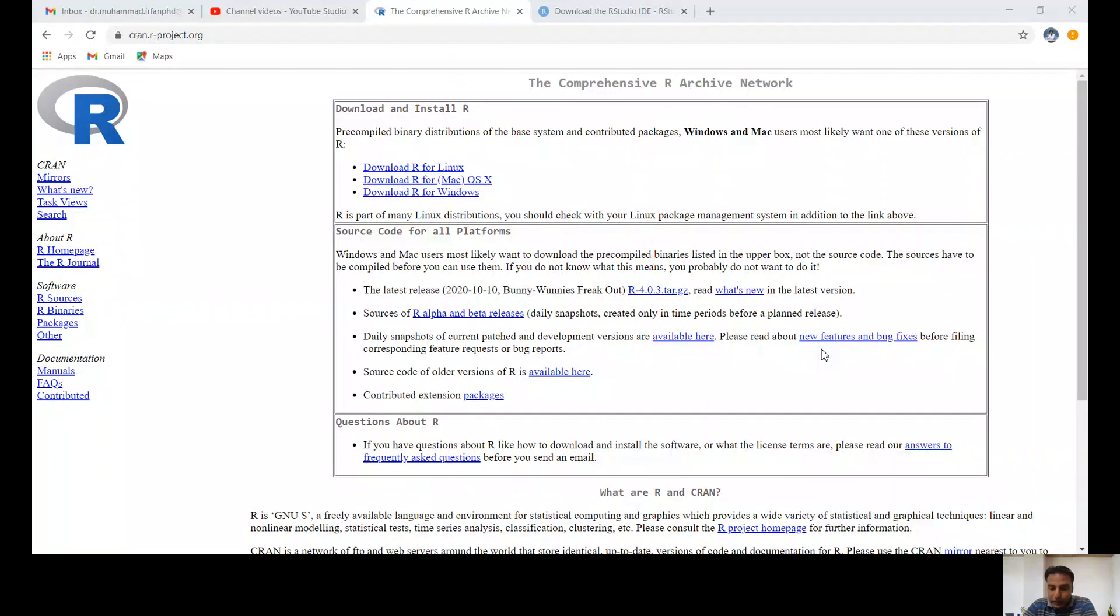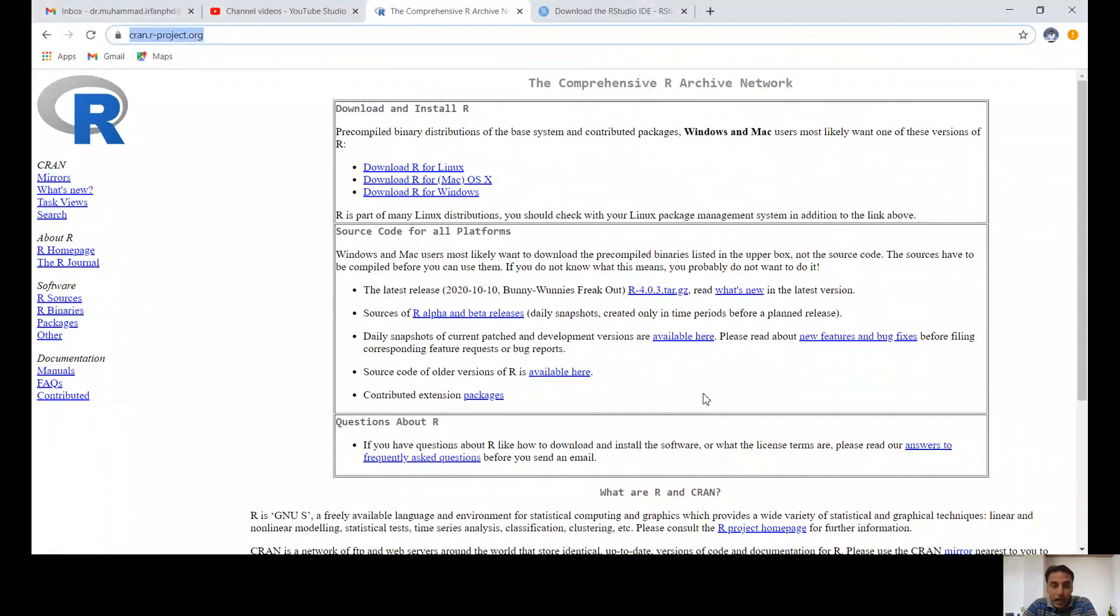To download RStudio, you'll need to use two links. First, download R itself, and then download RStudio.